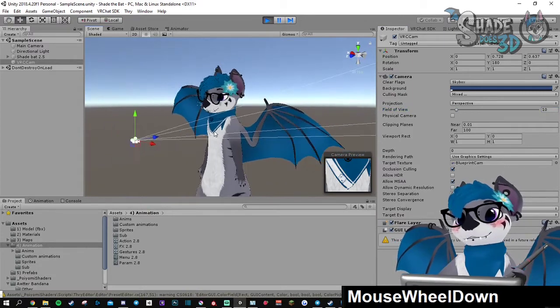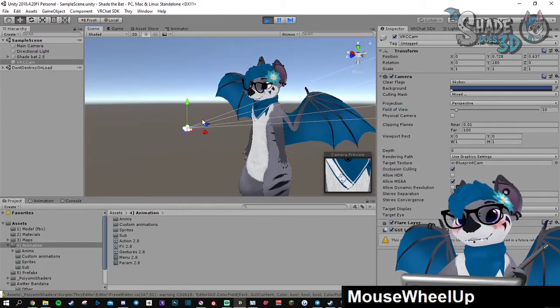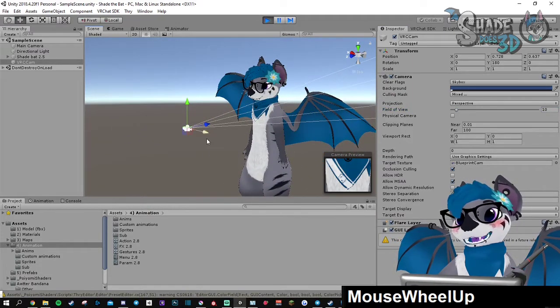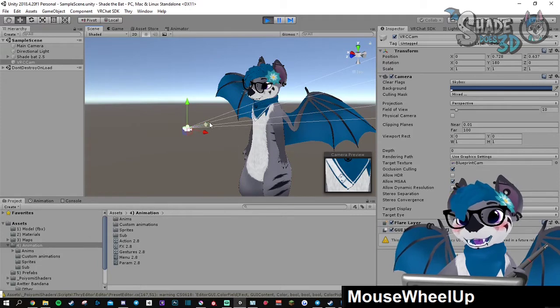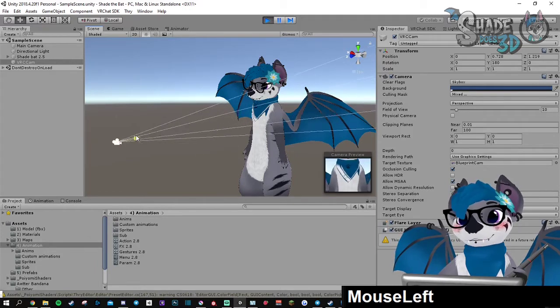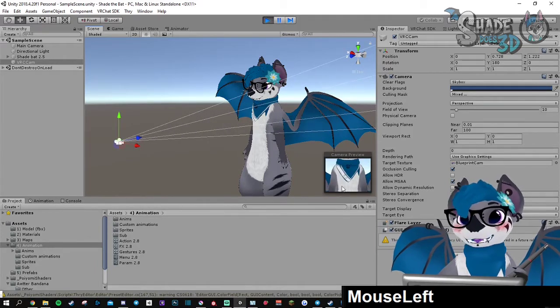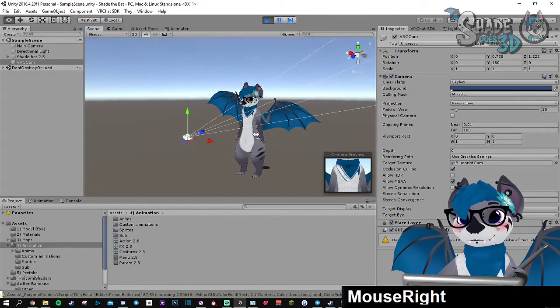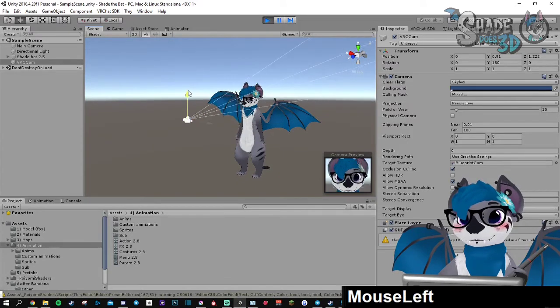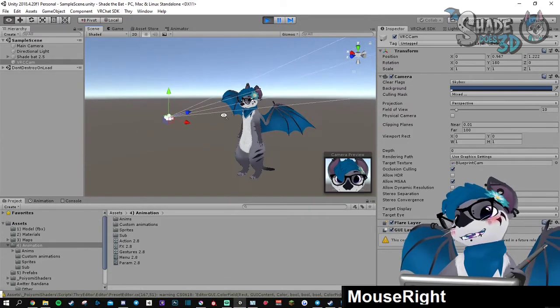Then you can move this object which is your actual camera and you will see what it's doing here on the preview. Let's do something simple.